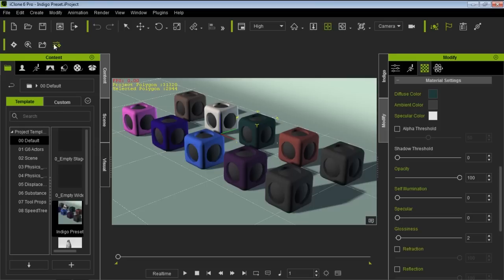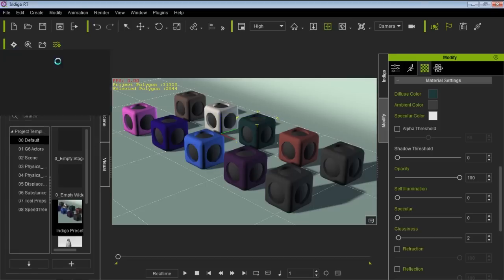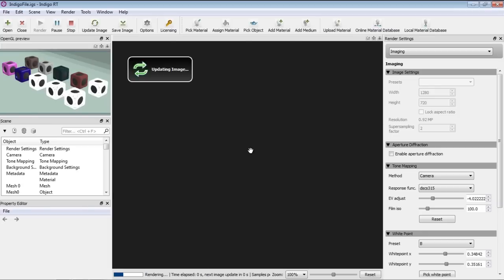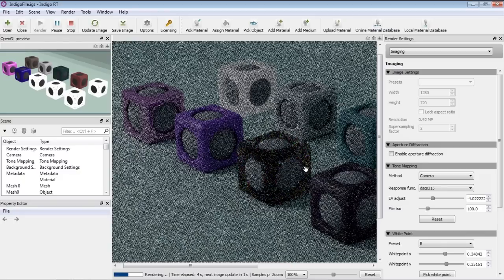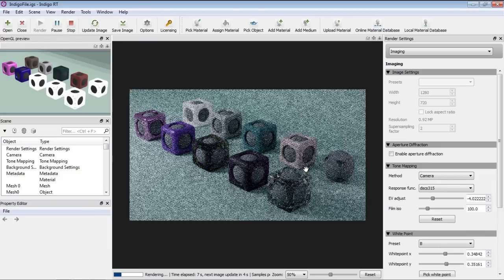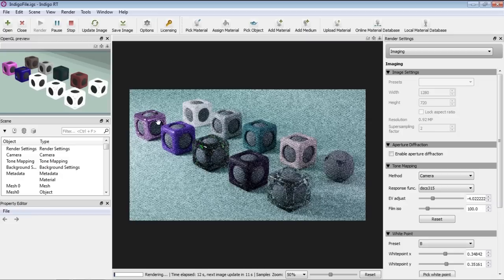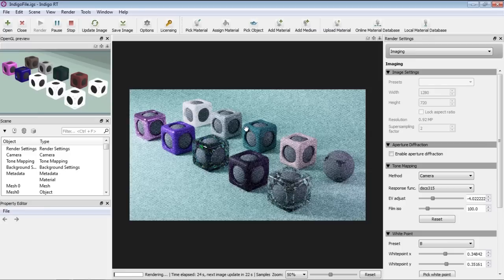Let's go ahead and see how this renders in Indigo. I'm going to click quick render, and when this loads up in Indigo we'll see right away that there are some very noticeable differences. The cubes on the left are very reflective, the ones on the right almost look like glass, the ones in the rear look fairly plain and don't reflect much light, and the one on the far right we can't even see.